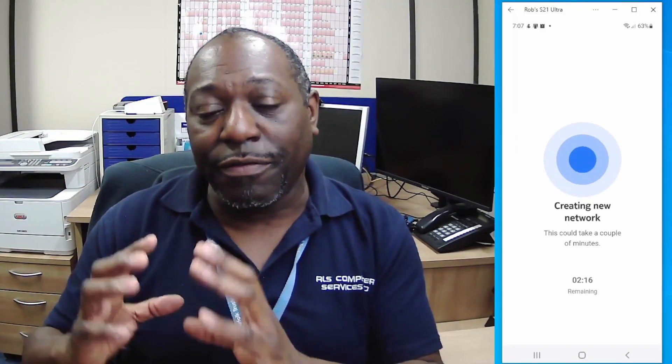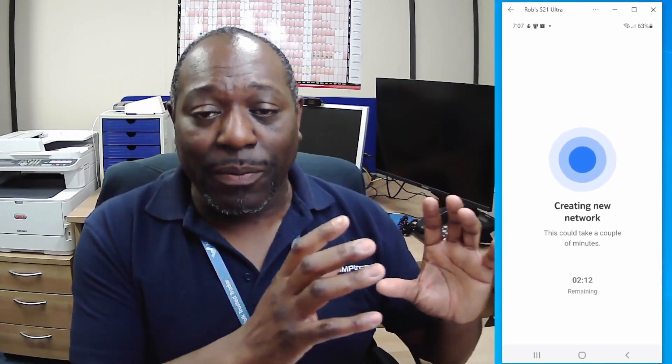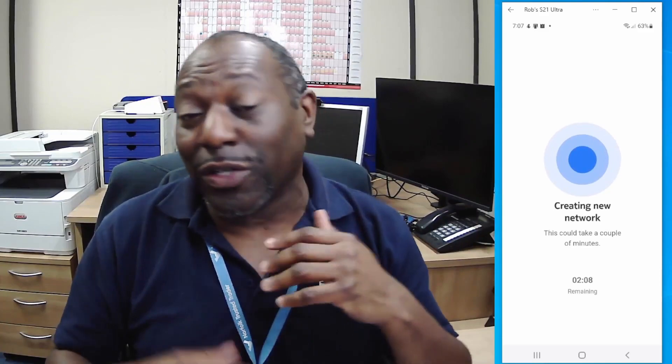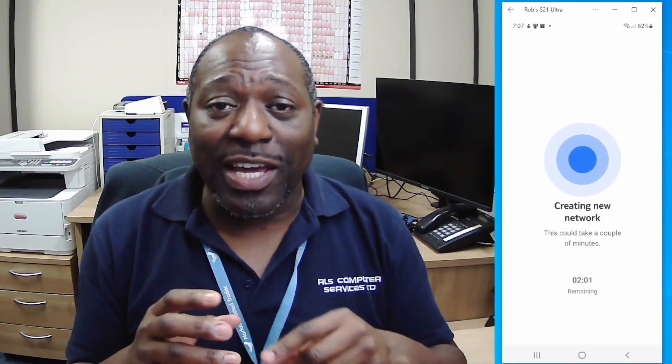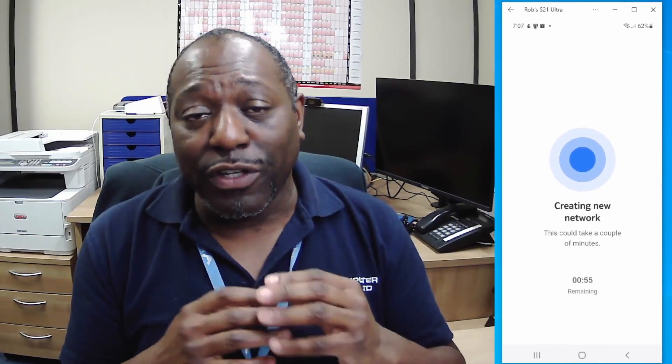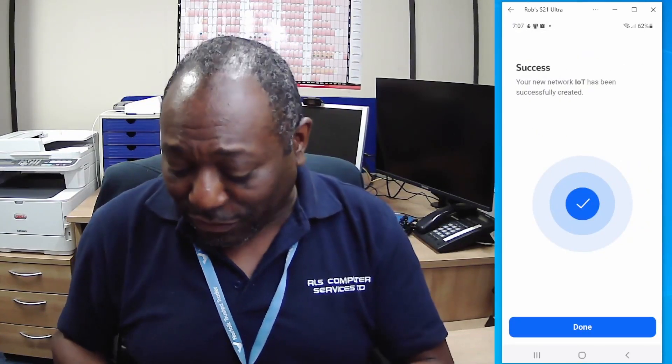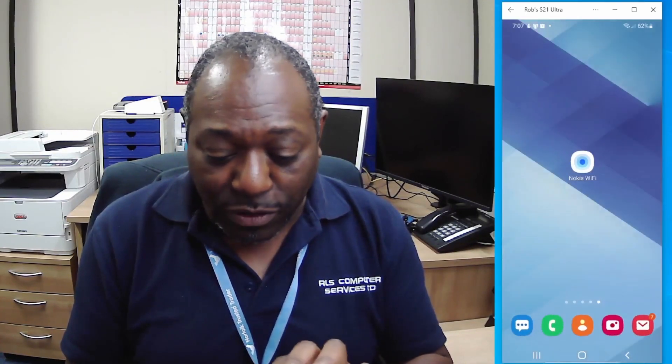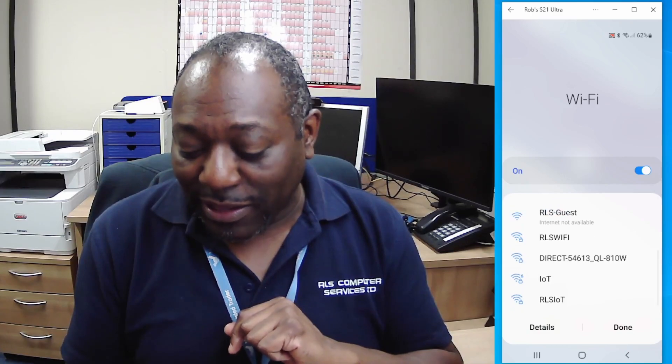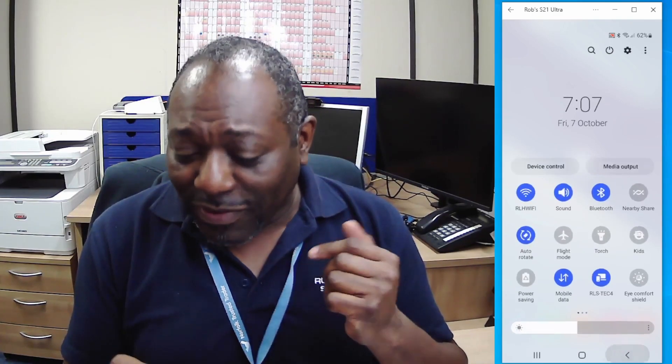What you're effectively doing is saying: I've got one network for all my IoT devices, away from my regular network where I have computers, a NAS box, a server, or a gaming server. I want those on a safe network and the IoT devices on a completely separate one, creating a division between your networks. And there it is — the IoT network is now showing up. That's really cool functionality.